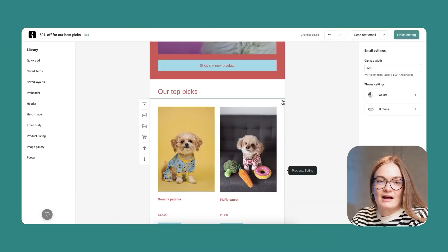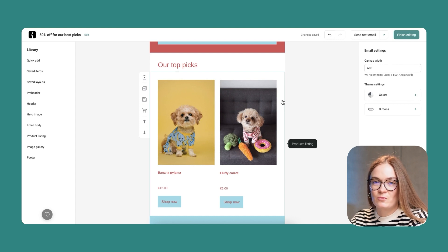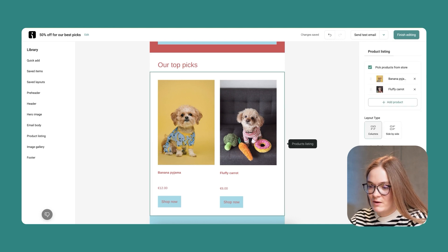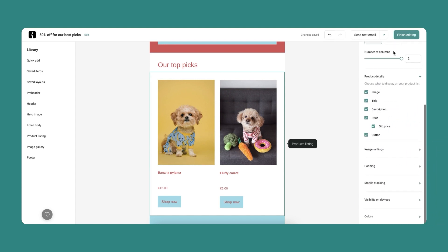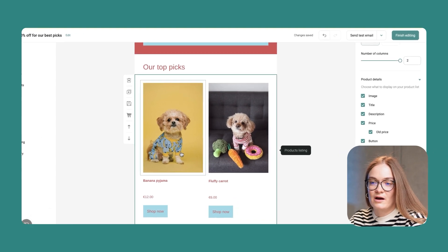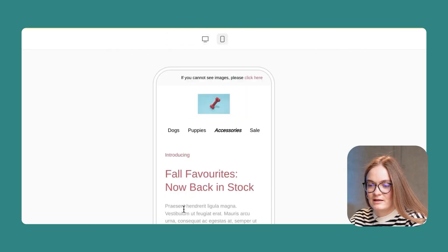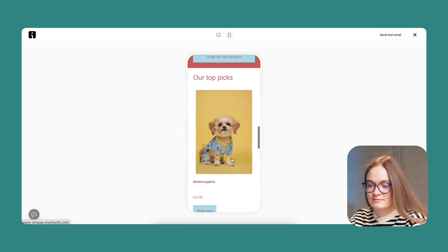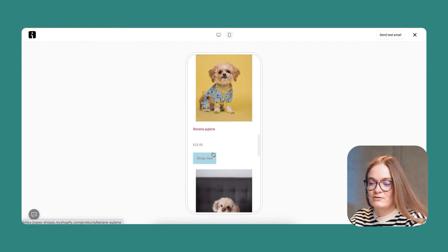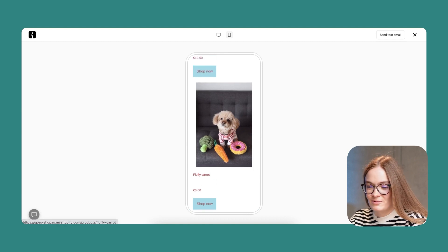Another tip I'd like to share is that you can customize your emails for both desktop and mobile. I want these pictures and products to be shown one underneath another, so I'll go to product listing, select mobile stacking, and add a checkbox. This ensures my images and products will be visible one underneath another on mobile. I'll go to preview, select mobile view, and here I can see products are stacked underneath one another.